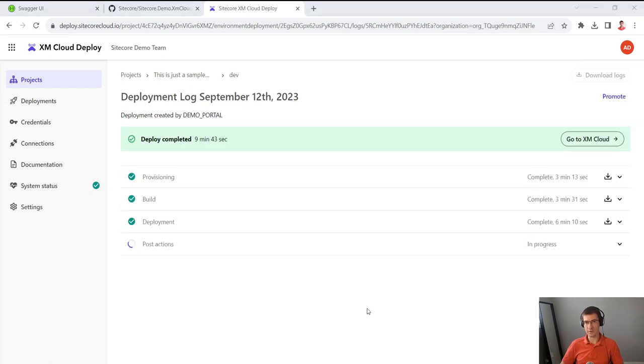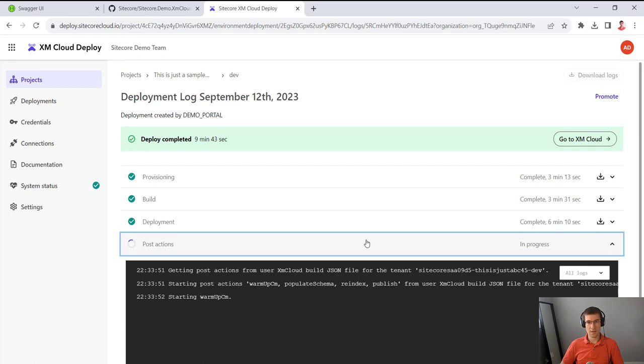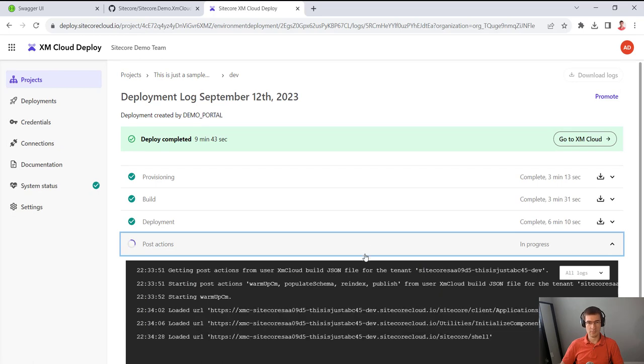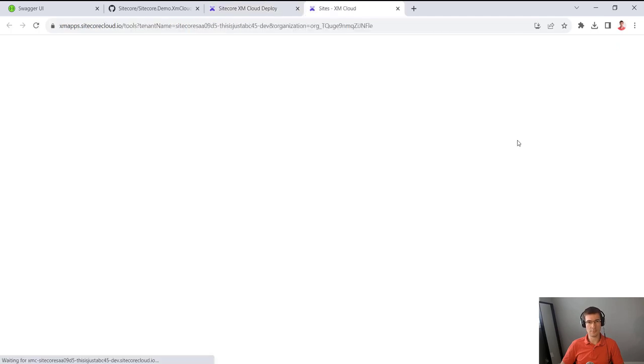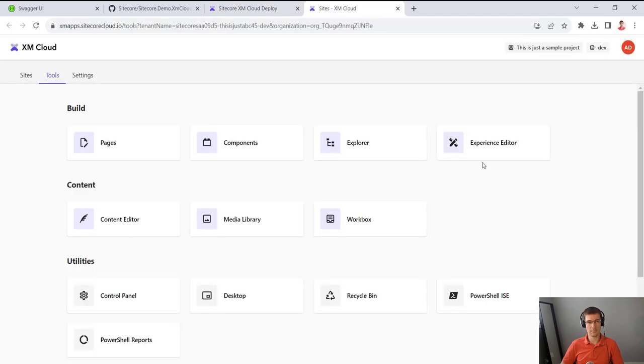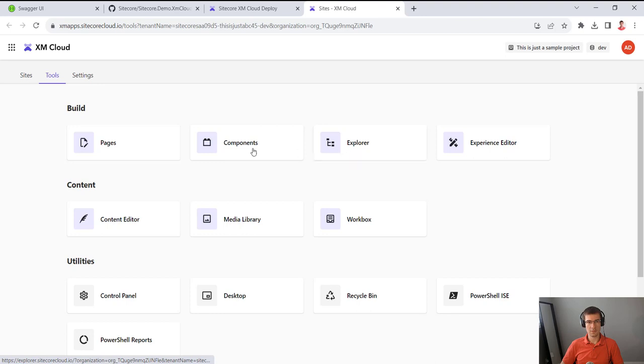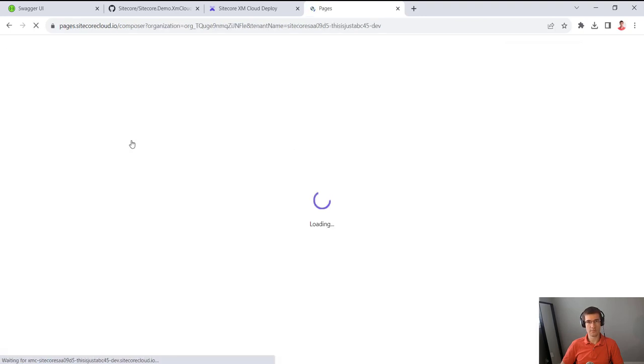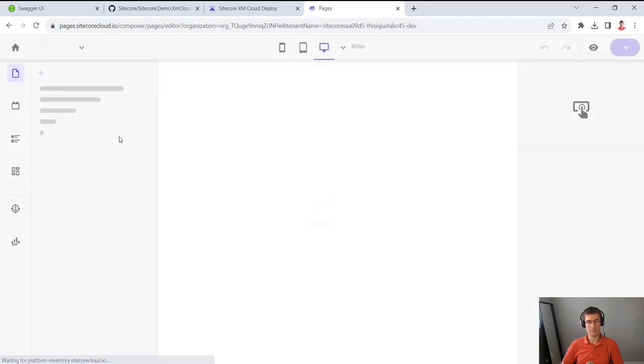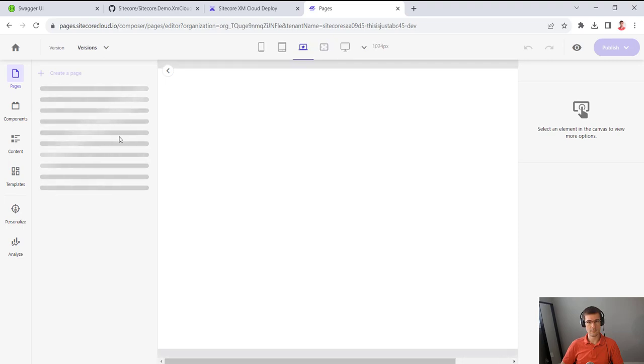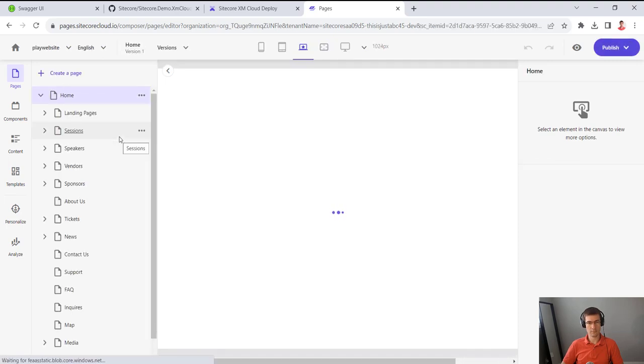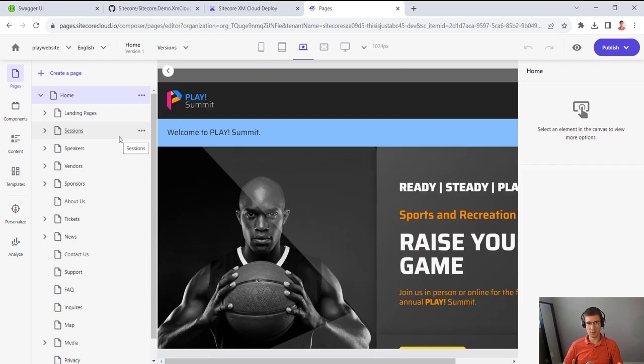So there you go, like deploy completed in nine minutes. And just some post actions running, but you can already go to XM Cloud and start exploring. So everything is here, I can go to pages. And there it is, beautiful Play Summit demo.